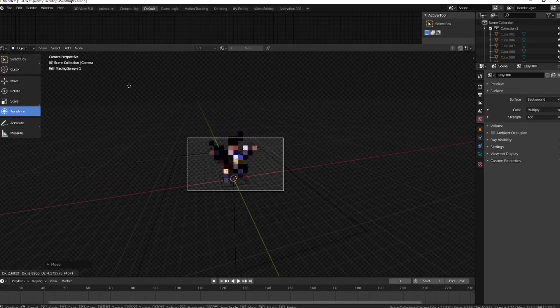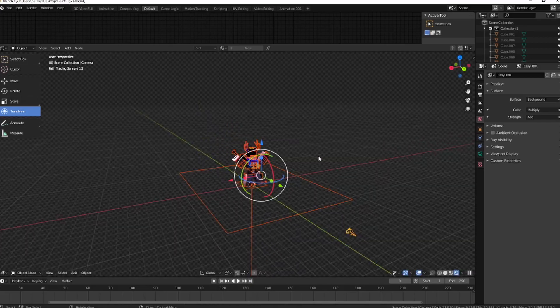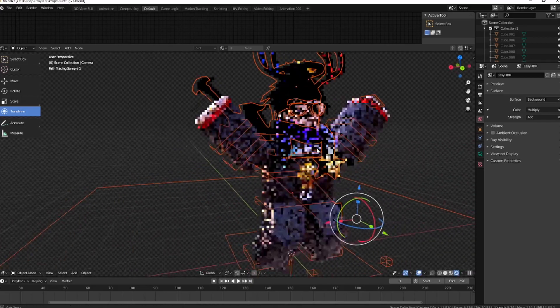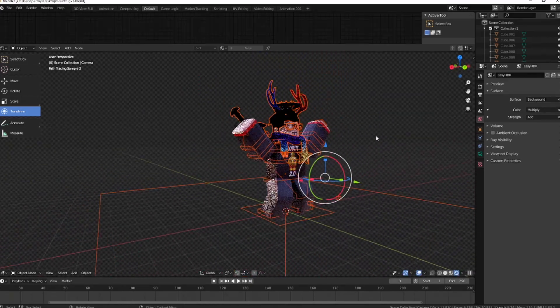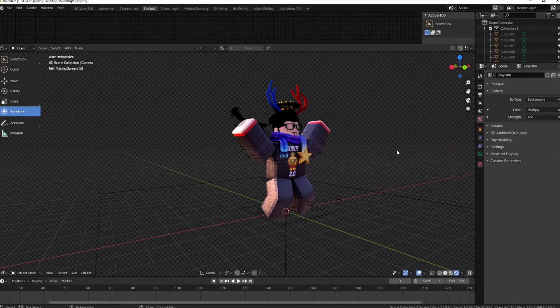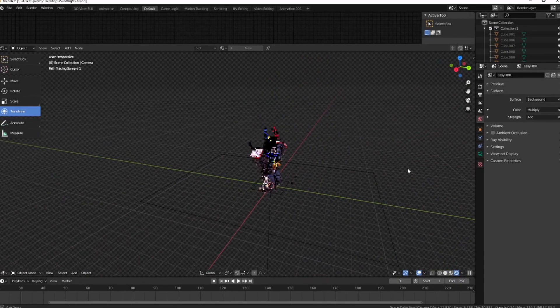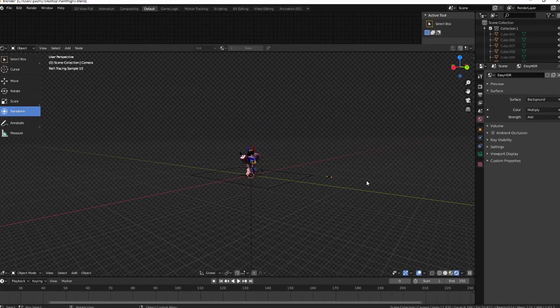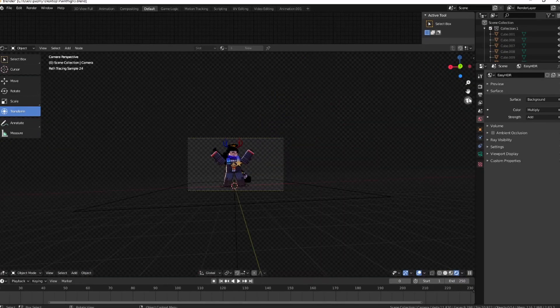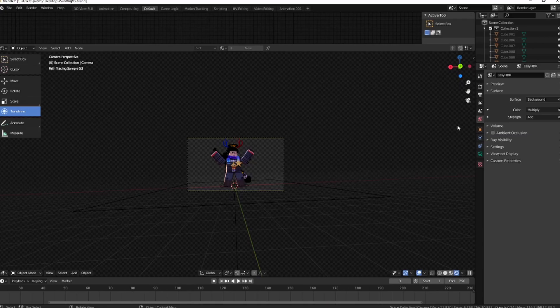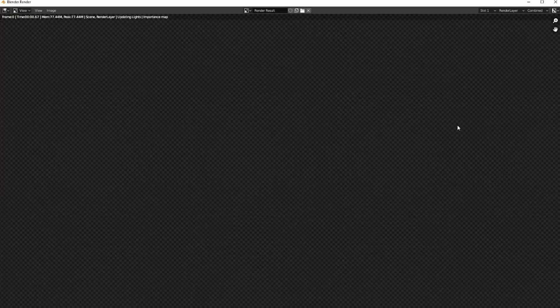My Blender just crashed, so we're gonna go ahead back in and keep posing my camera. Just hit F12 on your keyboard. If this is too far for you, move it closer.